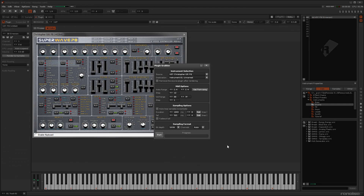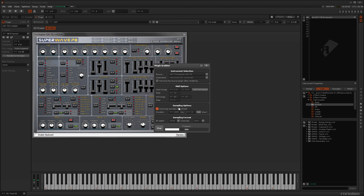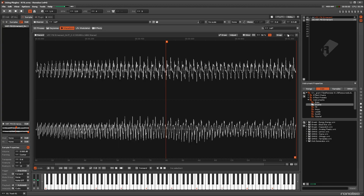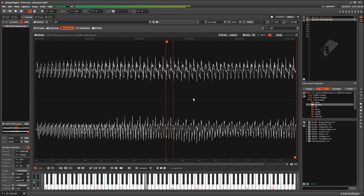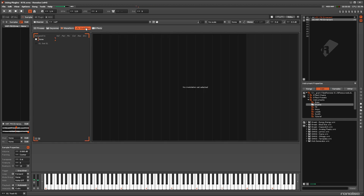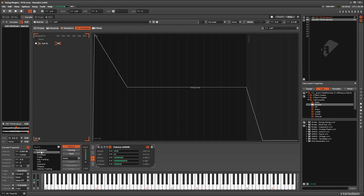Enabling the Auto Loop option will use Crossfading to render a smooth, click-free loop, which is incredibly useful for pads or other long sounds. This will disable the tail setting, but you can use the sampler's modulation capabilities to add your own.